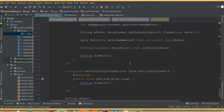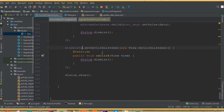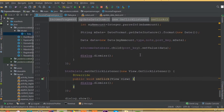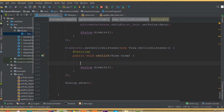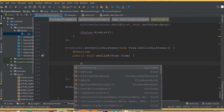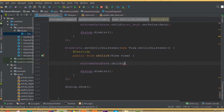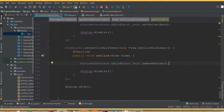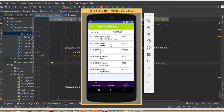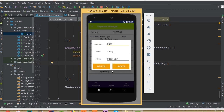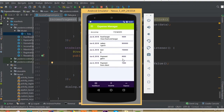We didn't add any delete functionality yet, but we can do it now. We just need to add m income database dot child post key dot removeValue — this single line of code will delete our data. If we run the app, open any record, and click delete, we can see our data is deleted.